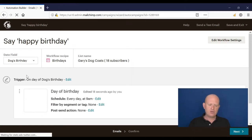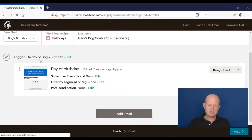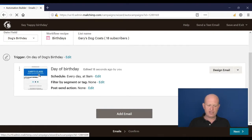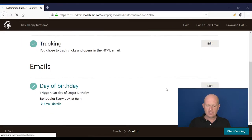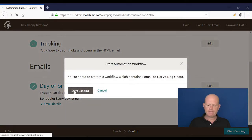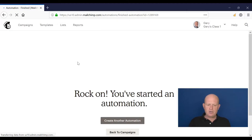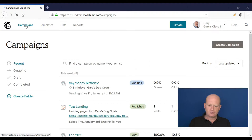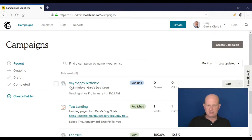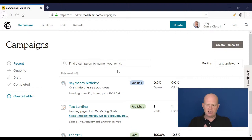Based on the dog's birthday field in my list, on the day of the dog's birthday send this email at 9 o'clock in the morning. I click Next, check everything is okay, click 'Start Sending'. You'll notice in campaigns the 'Happy Birthday' campaign has a recurring arrows icon and says 'Sending' — this means it just carries on. Automated marketing is set-and-forget: we set it up and it runs until we actually stop it.